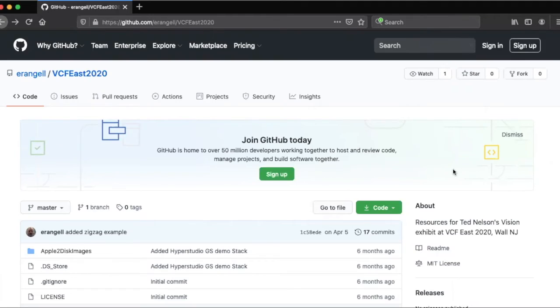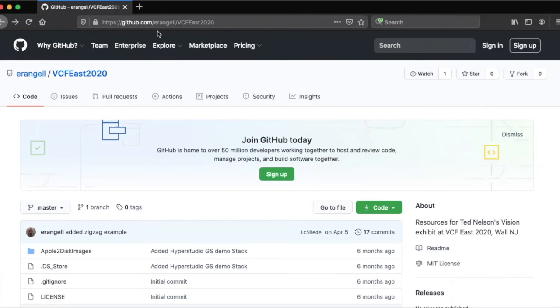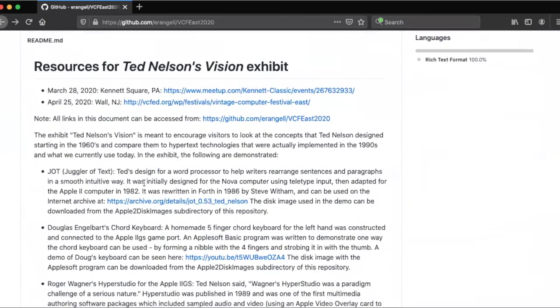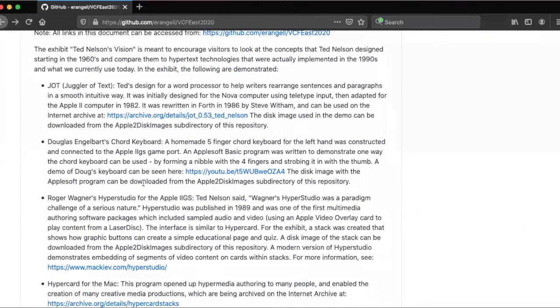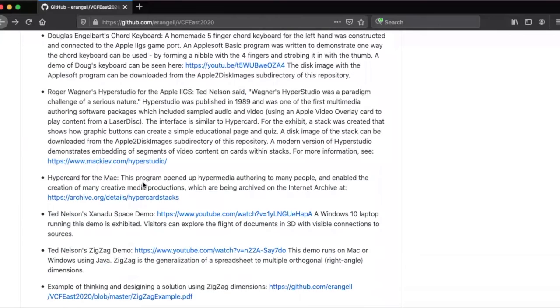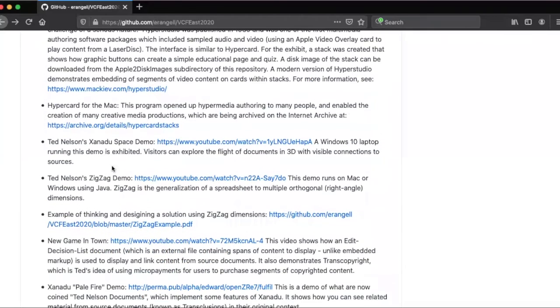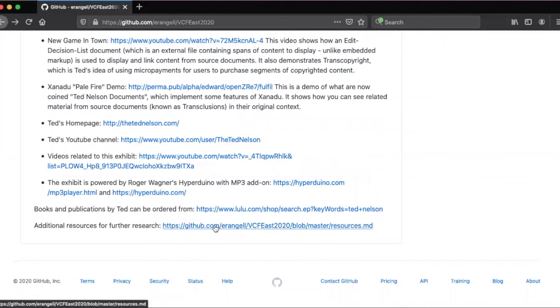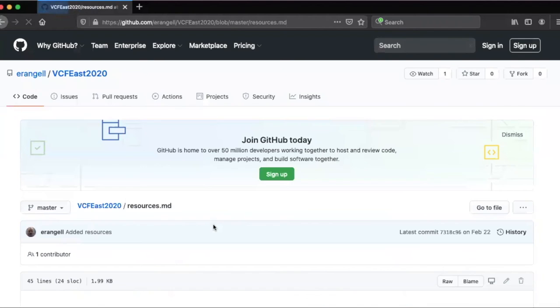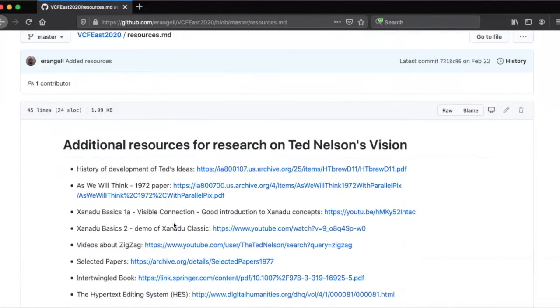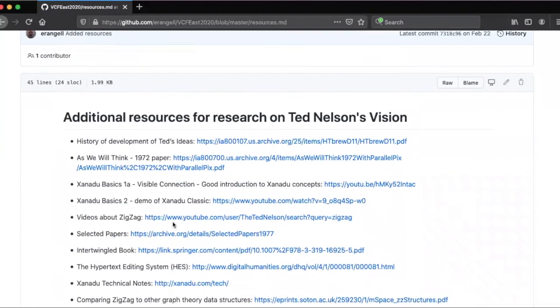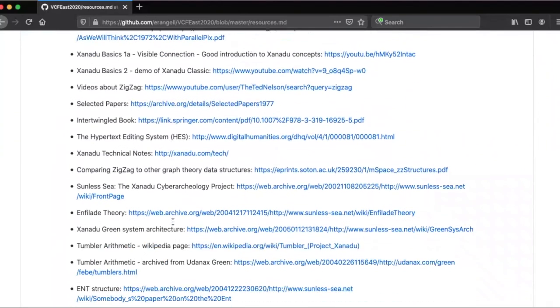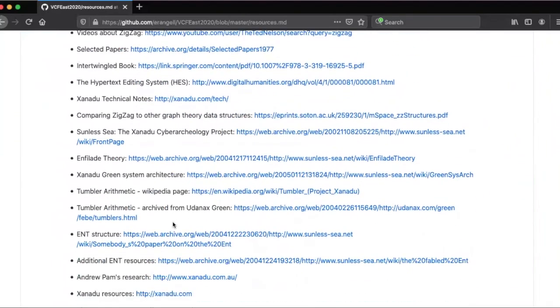To learn more about Ted Nelson's vision, you can go to github.com slash erangel slash vcfeast2020. On that site, I have a list of resources, and you can see demos of Ted's Xanadu space and zigzag. And then there are more detailed resources at the bottom where you can see other videos if you want to go into more depth about Ted Nelson's ideas. Thank you.